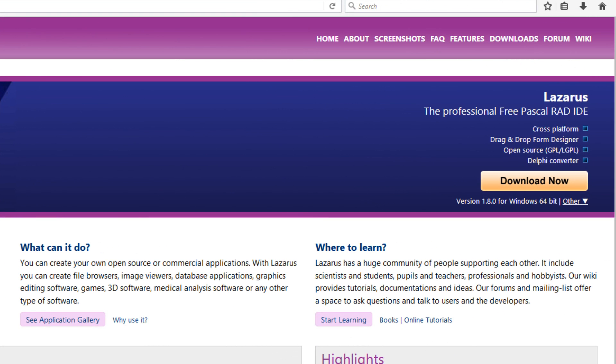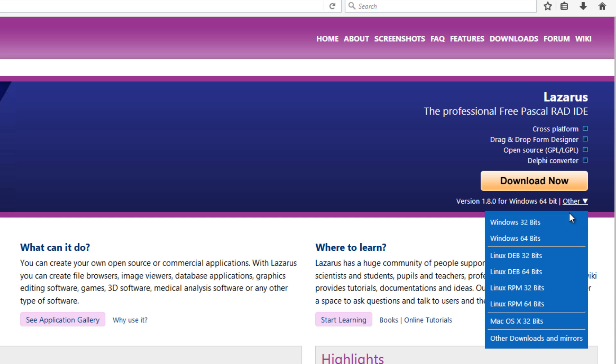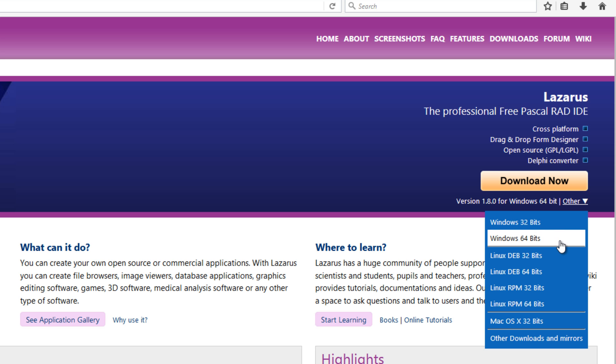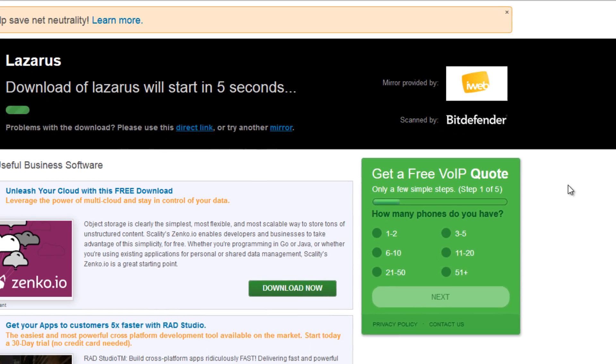Here is the Lazarus-ide.org website. Over to the far right you can find the download area in which you can find the Windows, Linux, and Mac OS versions. I will select the Windows 64-bit version.